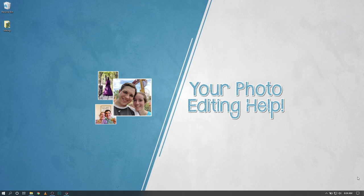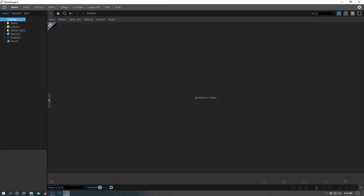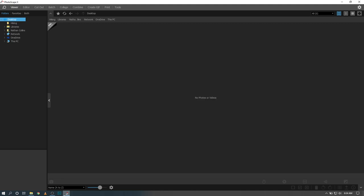Hey guys, it's Nathan Collins back with another video. Today I'm sharing my beginner's guide to Photoscape X and why I believe Photoscape X is an incredible alternative to Photoshop. Many other photo editing softwares don't have as much bang for the buck as this free software delivers, and I'm going to show you how to use it today. Let's jump right into Photoscape X for beginners.